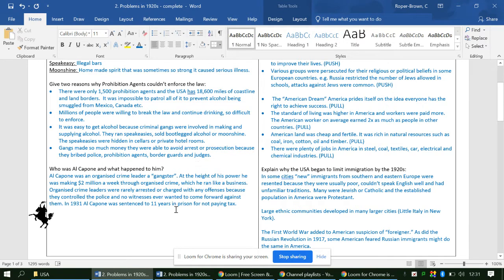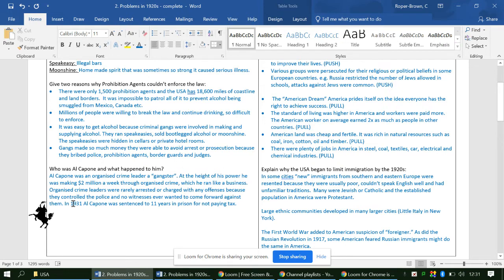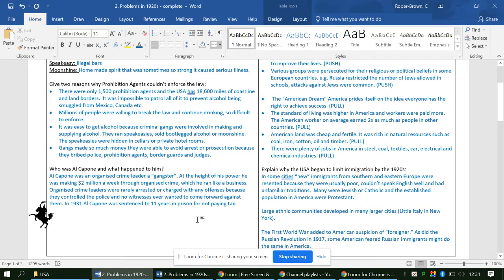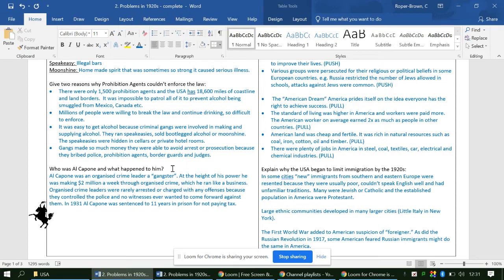Al Capone - he is a gangster, an organized crime leader. At the height of his power, he made two million dollars a week through organized crime, and he ran it like a business. Organized crime leaders were rarely arrested or charged because they controlled the police through bribes, and no witnesses would come forward against them, worried they or their families might be killed. Eventually Al Capone in 1931 is actually arrested - not for any of his gangster crimes like murdering or prohibition violations, but sentenced to 11 years in prison for not paying his taxes.